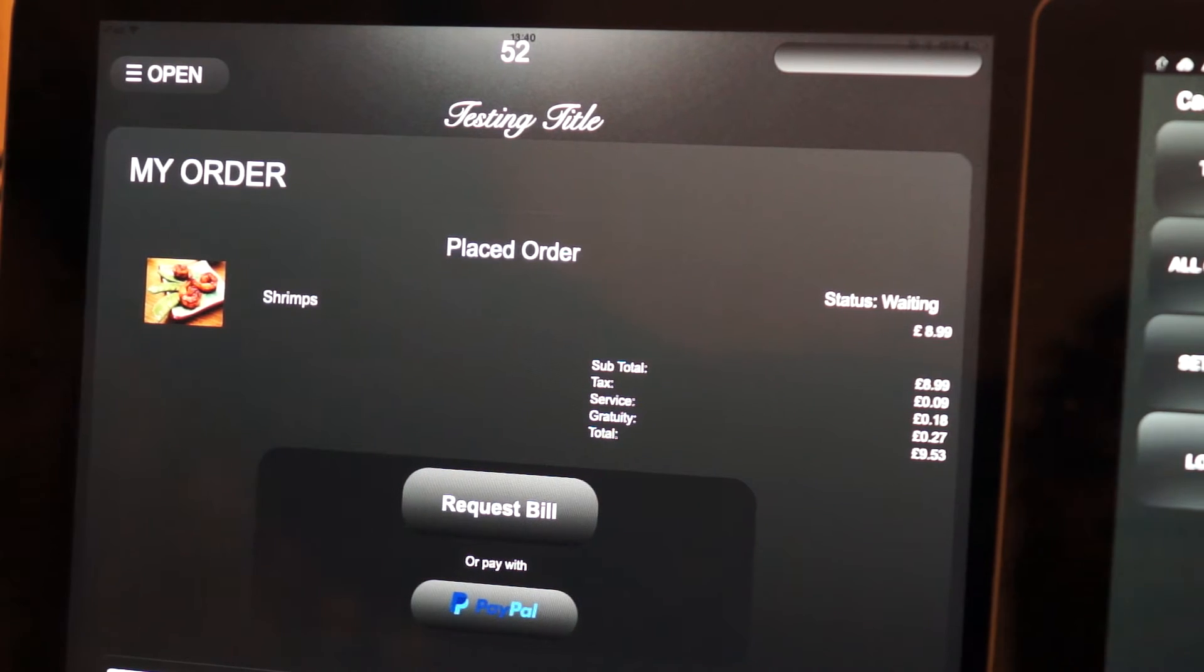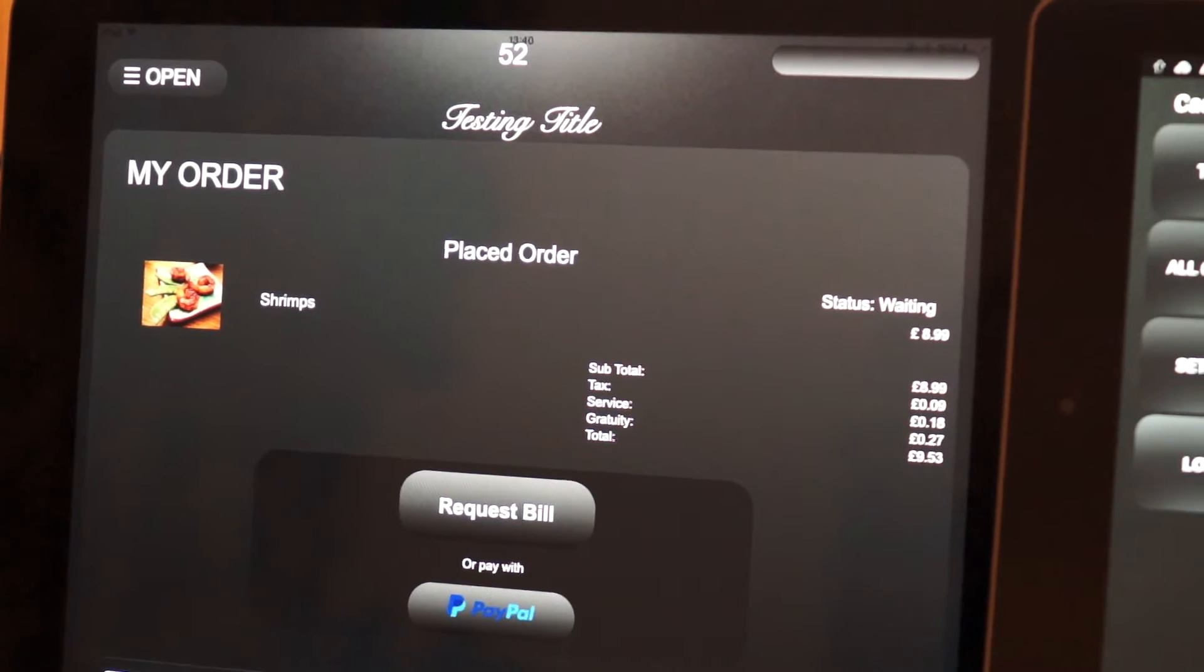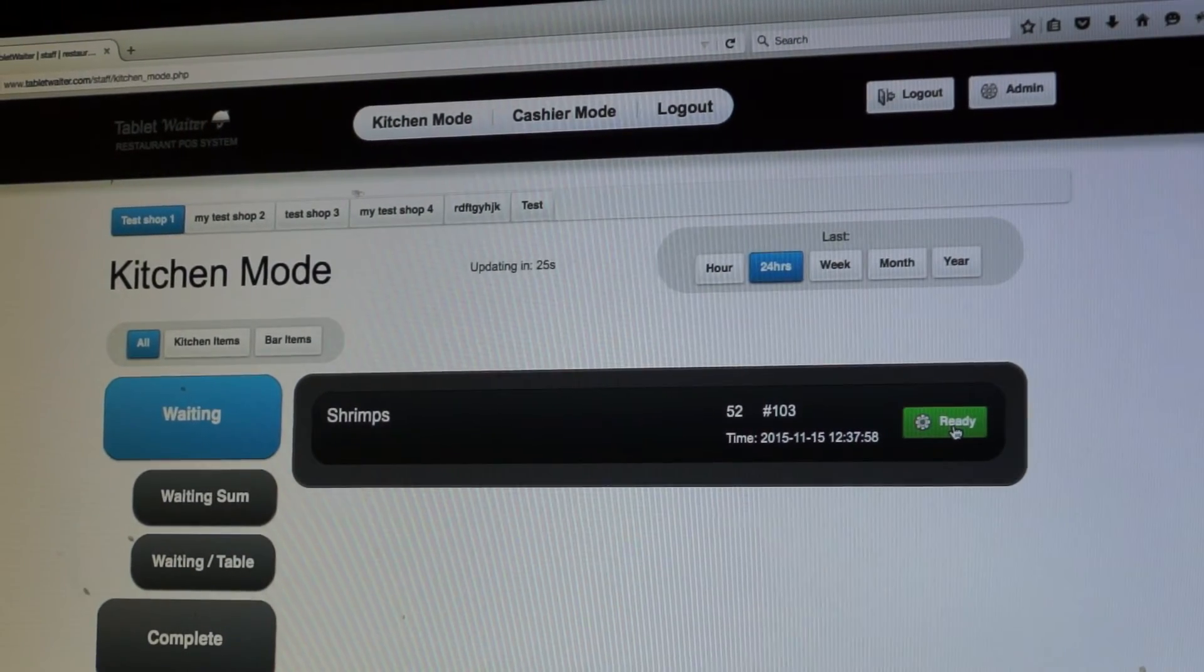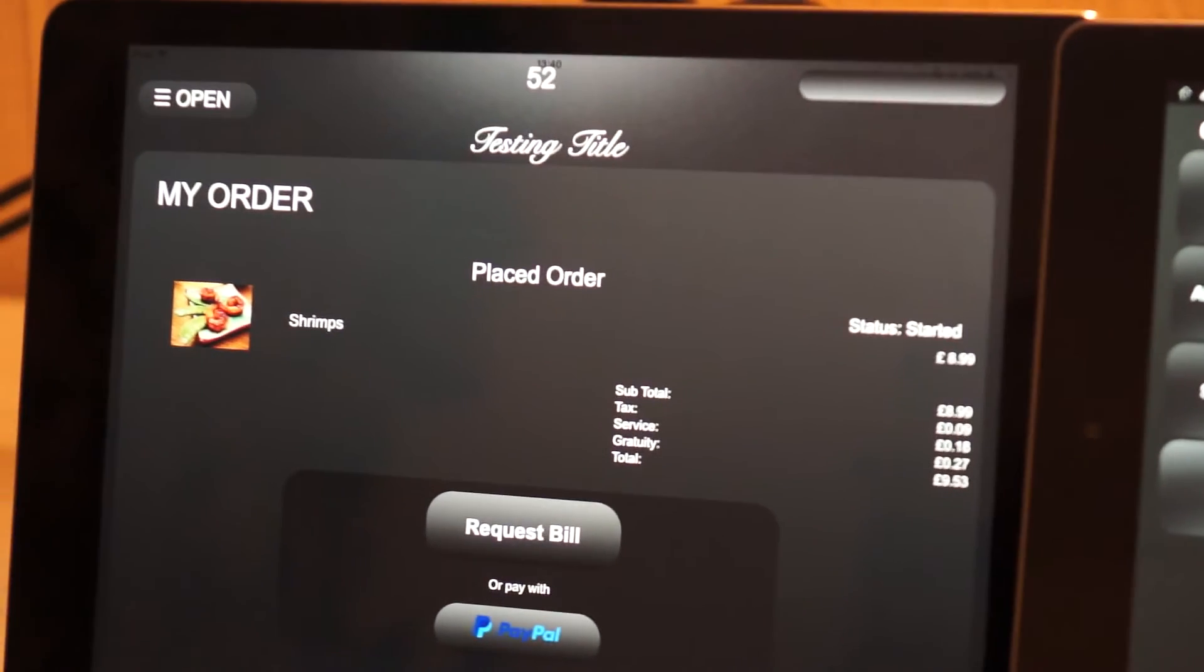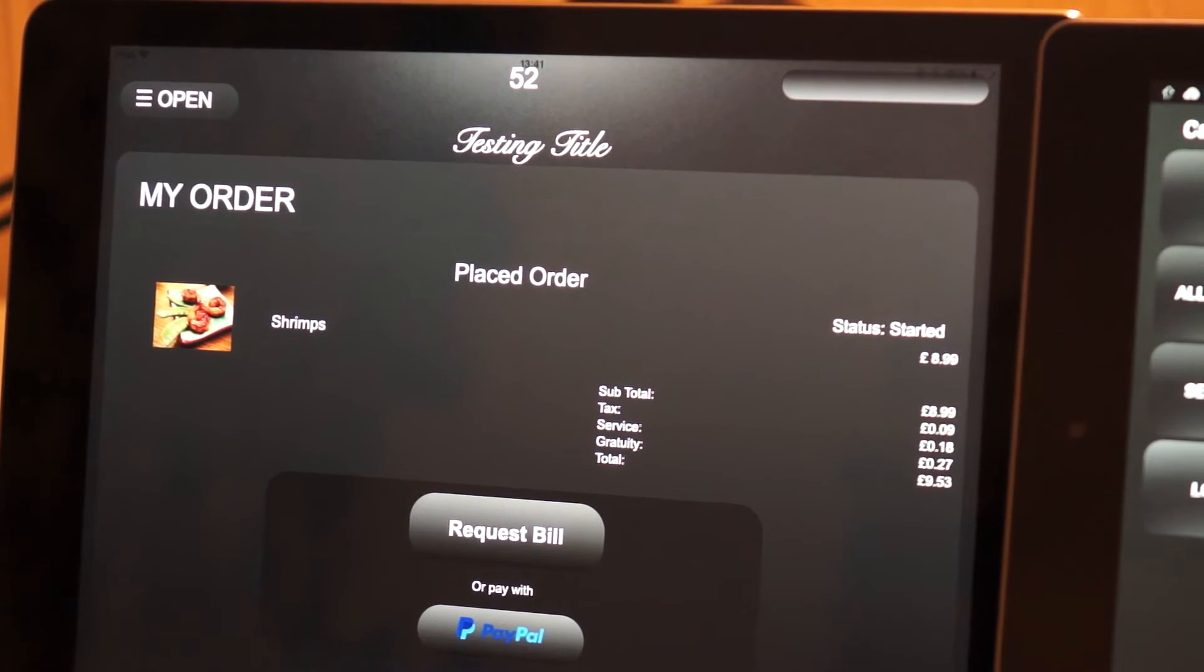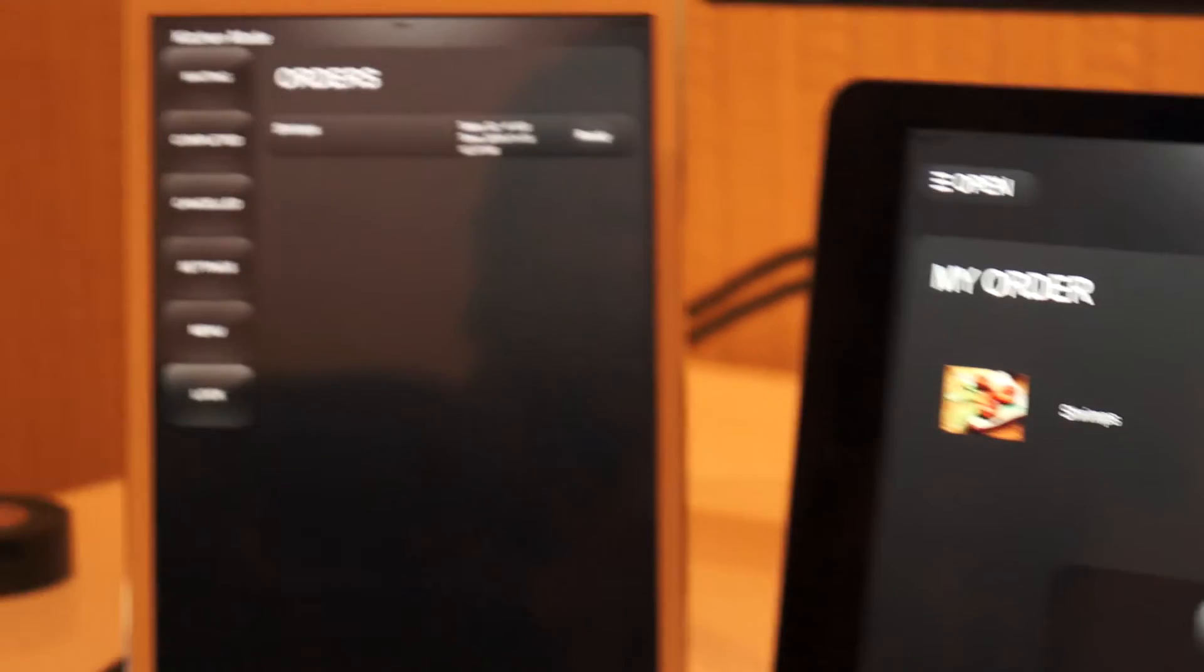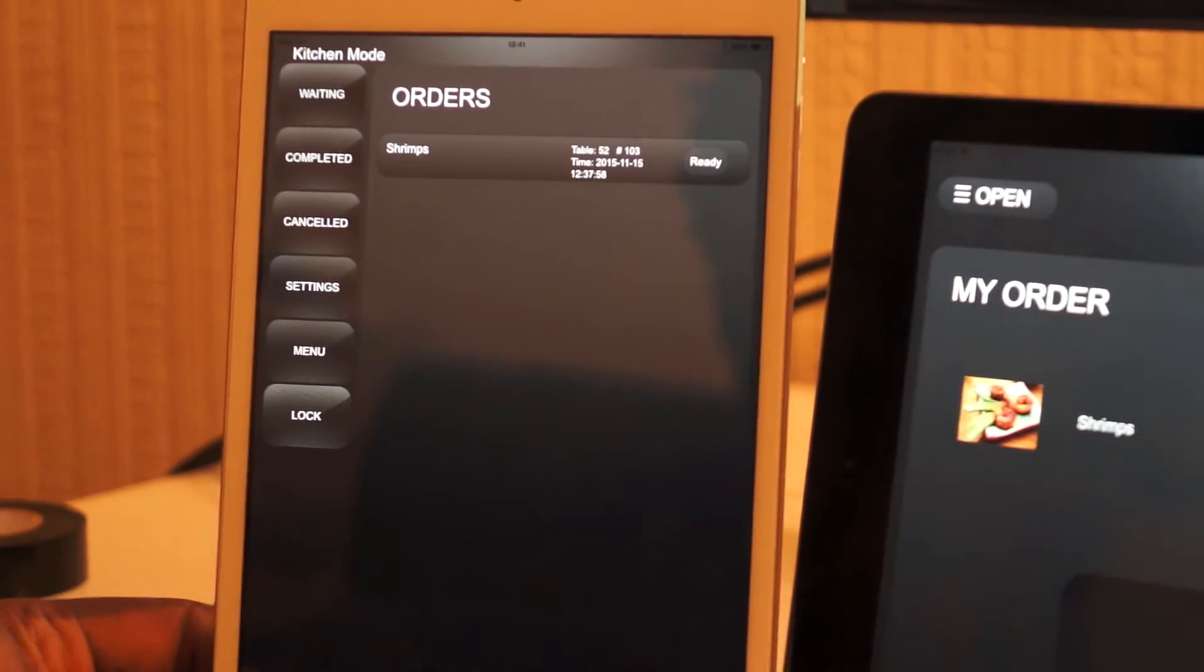So while we wait for that to happen, as you can see on the website, when you click on start, the next option is ready, which is pressed when the item is ready. And if we go back to the customer mode, you see the status has changed to started.